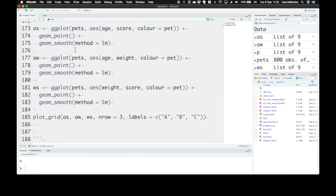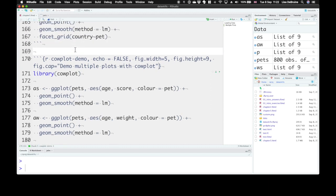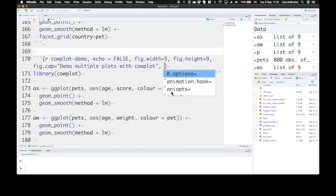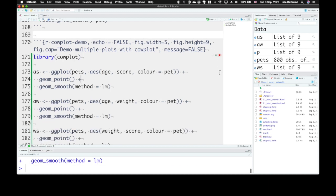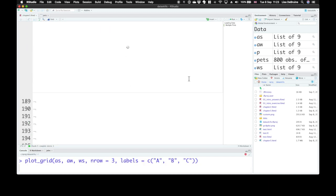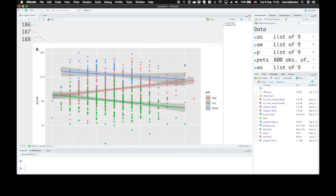Okay, so how do we get rid of all of that extra stuff? We can add another option to our code chunk, so set message equals false, and that should suppress any messages that come out.